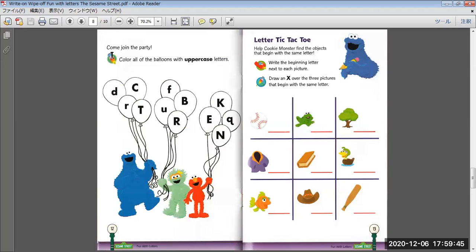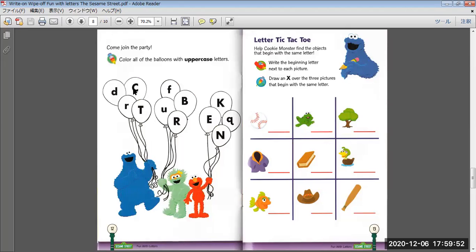Come join the party. Color your reference with the uppercase letters. C, D, I, T, U, R, B, F, K, E, Q, N.